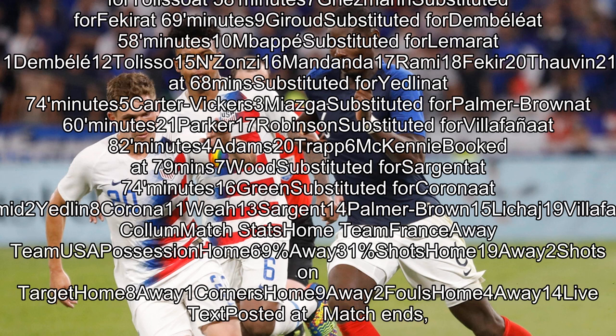USA lineup: Arreola 12, Steffen 18; Moore booked at 68 minutes, substituted for Yedlin at 74 minutes; Carter-Vickers 5, Miosga substituted for Palmer Brown at 60 minutes; Parker 17, Robinson substituted for Villafana at 82 minutes, Adams 20, Trapp 6.